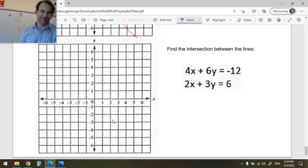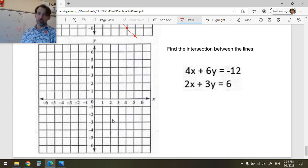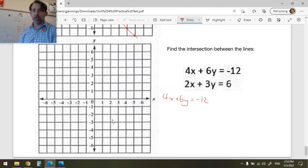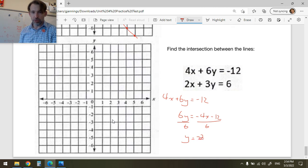Finding the intersection between these lines — but these lines are parallel, so there's no intersection. Let me prove it. Convert to slope-intercept form: 4x + 6y = -12. Subtract 4x: 6y = -4x - 12. Divide by 6: y = -2/3 x - 2.